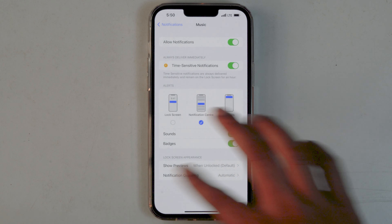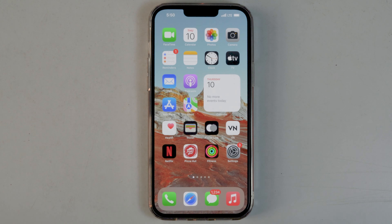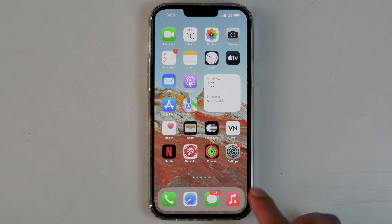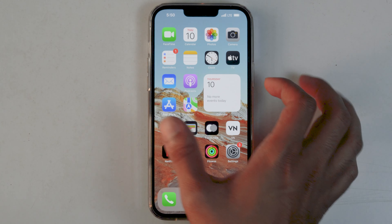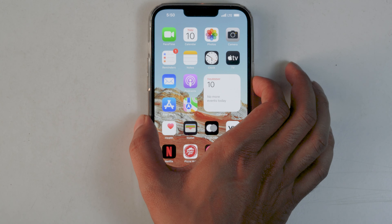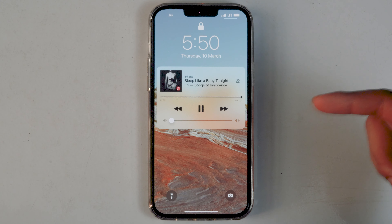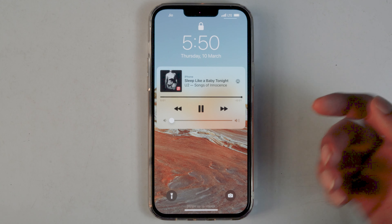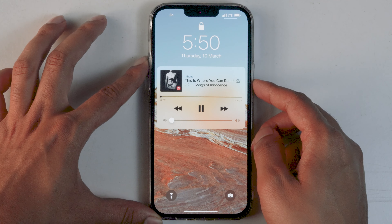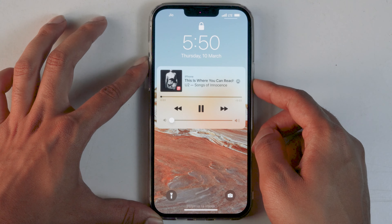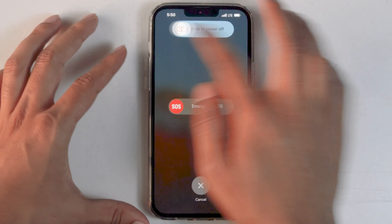After that, go back to the music player, play the music, and lock the screen to see if the widget has disappeared. If it's still there, force restart your phone by pressing and holding the power button along with the volume up or down button, then turn off your device.